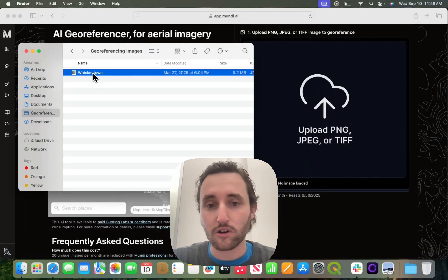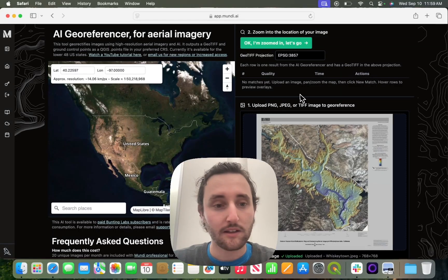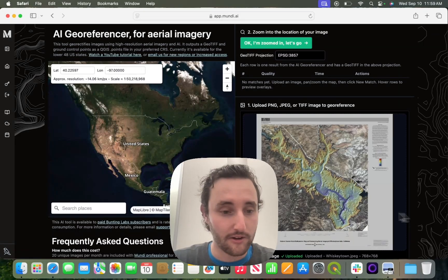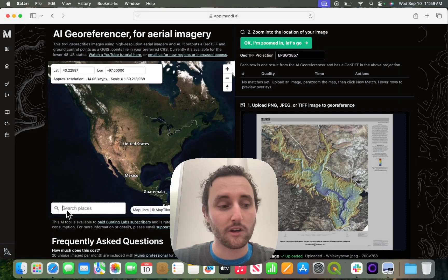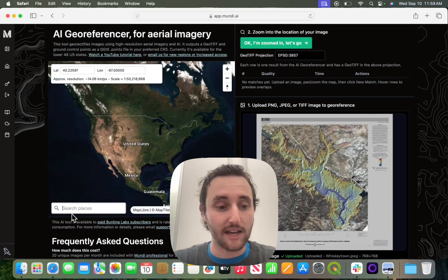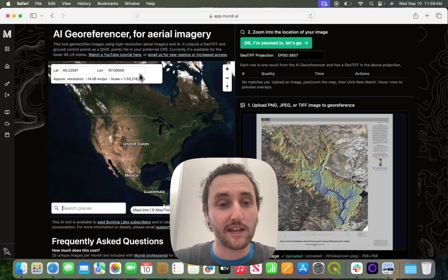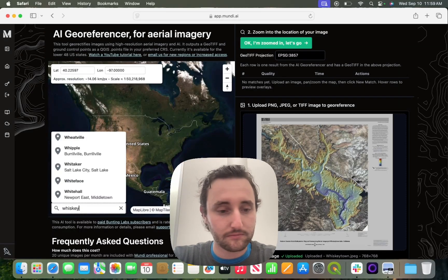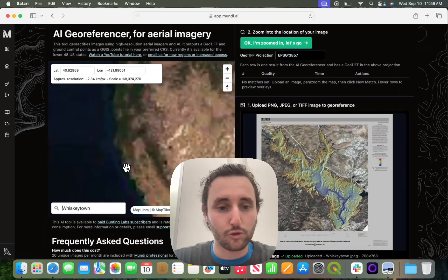To start, I will upload the JPEG to the right, and now I need to zoom to that area. I will use the search bar on the left. You can either search for any area that is a town or larger in the bottom left, or if you know the coordinates, you can enter that in the top left. But I will search for Whiskeytown.